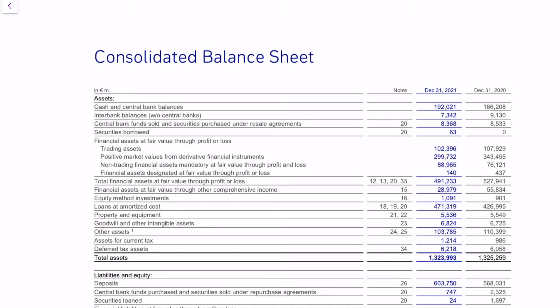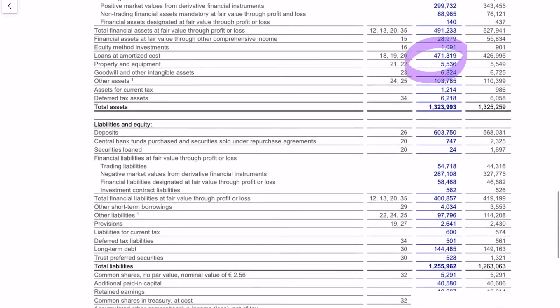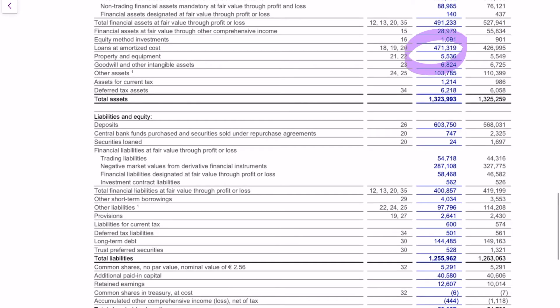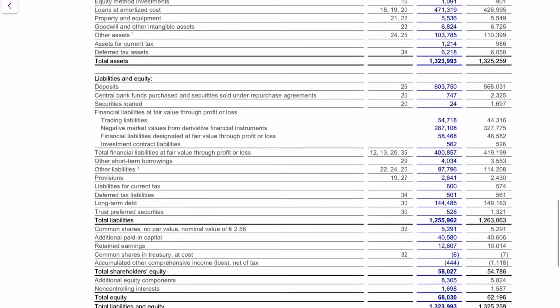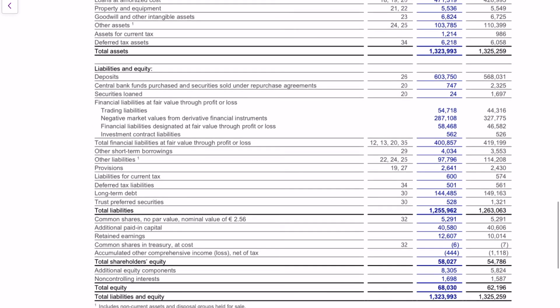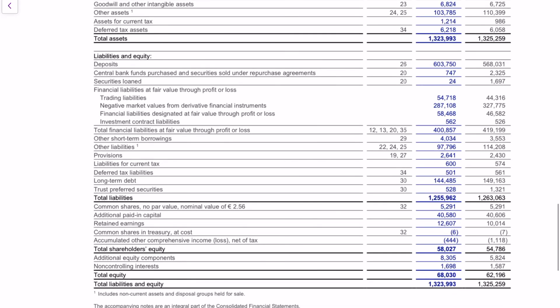On the liability side you see that the liabilities also line up with the assets, because you can't invest more money than you have in the company. The largest positions on the liability and equity side are deposits and loans from other banks.